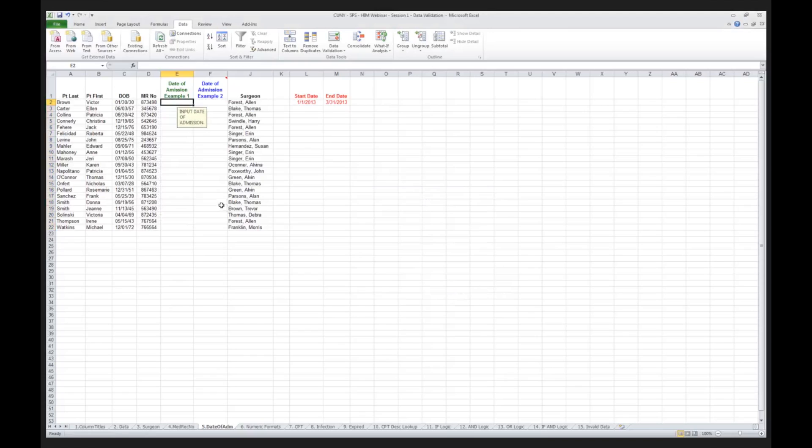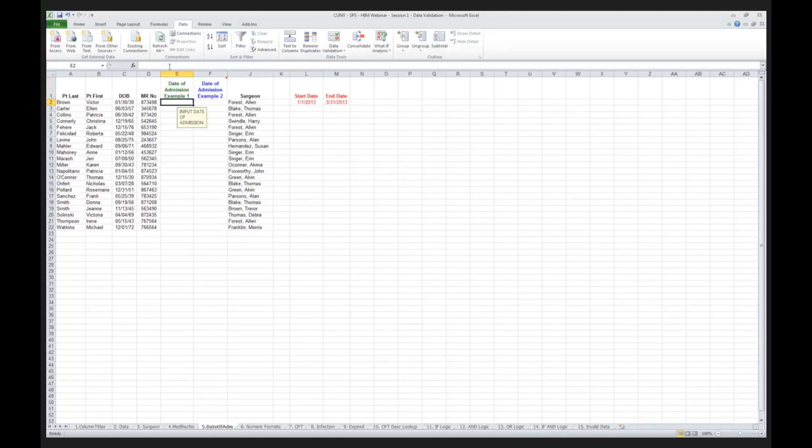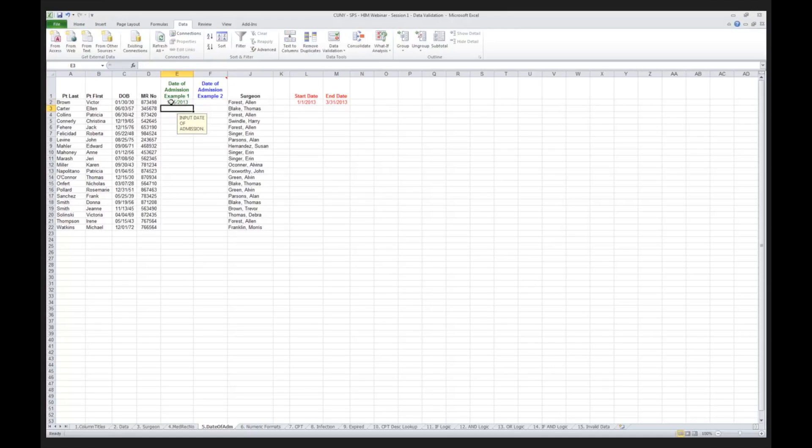Remember I said that all dates of admission - oops, I made a mistake there. I should correct my spelling, admission, there we go. I now want to have every date of admission for this group of patients must be during the first quarter of 2013, so my first patient was seen on January 15th, we're happy with that, the system is happy with that.